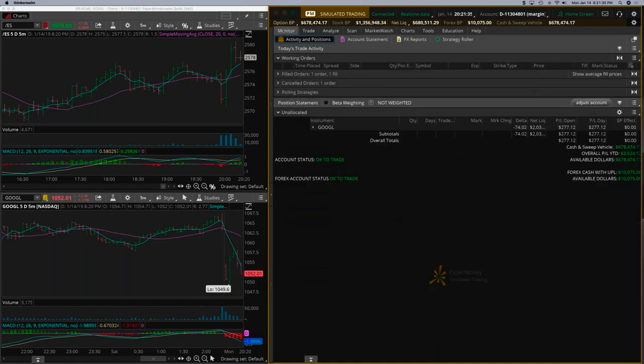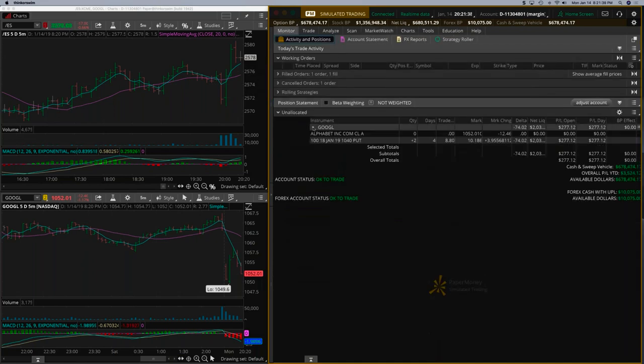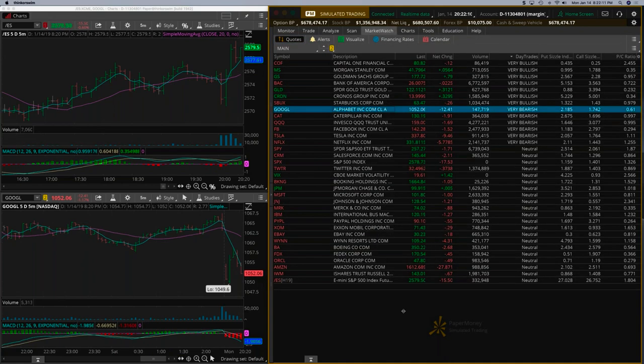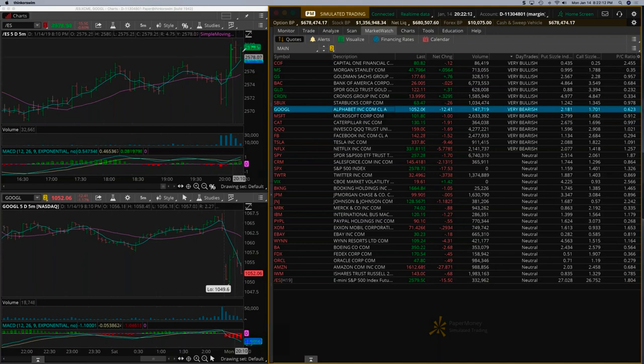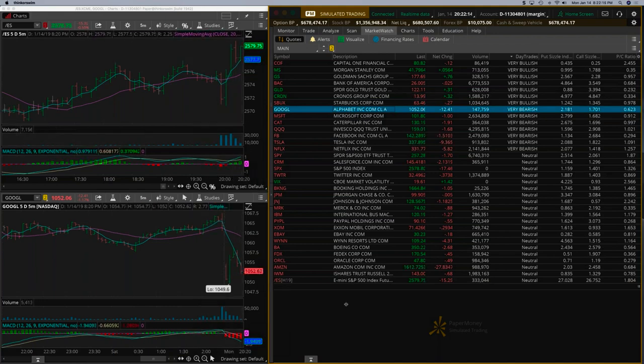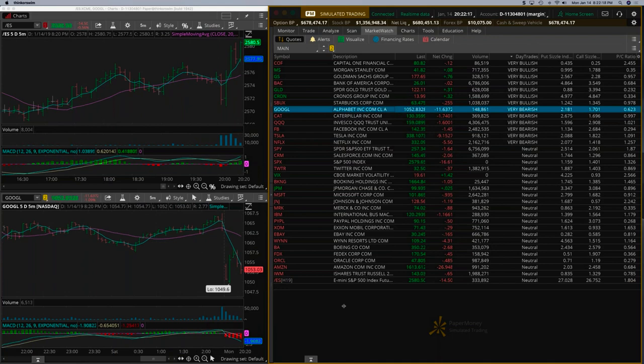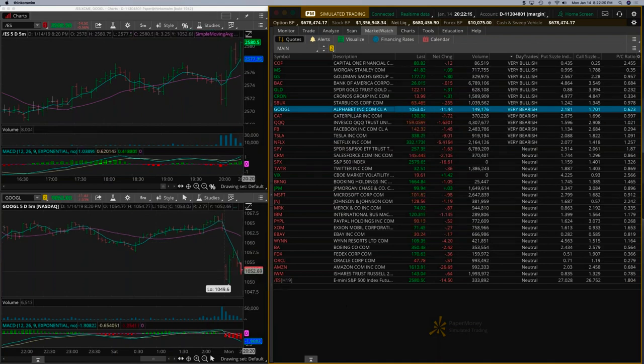Google seems to be going down. We're up about $277, so let's leave it at that. Right now you can see the S&P and Google are diverging, so the S&P wants to go up but Google is weak.